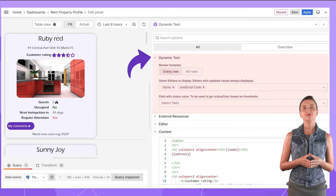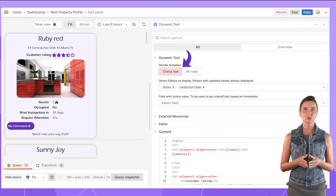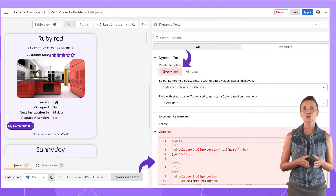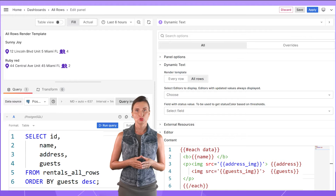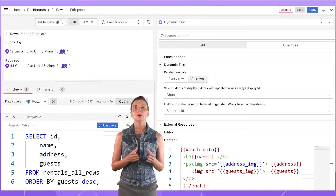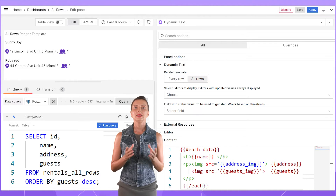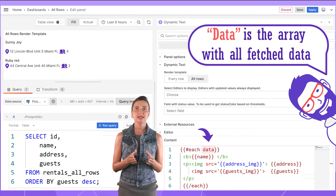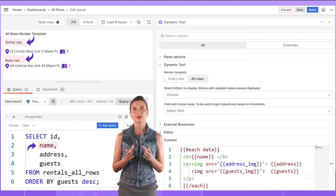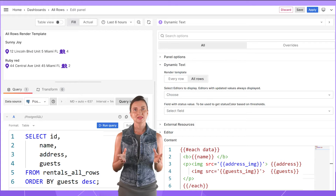Here in the Dynamic Text section, you can find the Render Template option. In my rental property example, I have 'every row' selected — meaning the code from the content parameter applies to every row of your data. If I switch to 'all rows' for the Render Template option, Grafana passes all data source data as one array. In the content text area, I can use the Each handler, where 'data' is the array's name, and all records of name, address, and guest columns are displayed as one body of information, not as separate pieces.